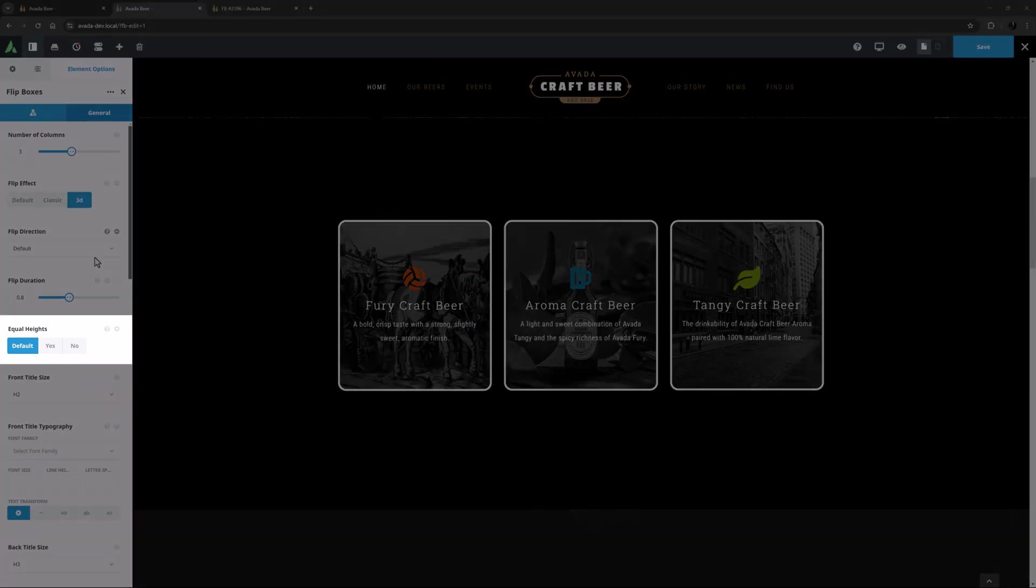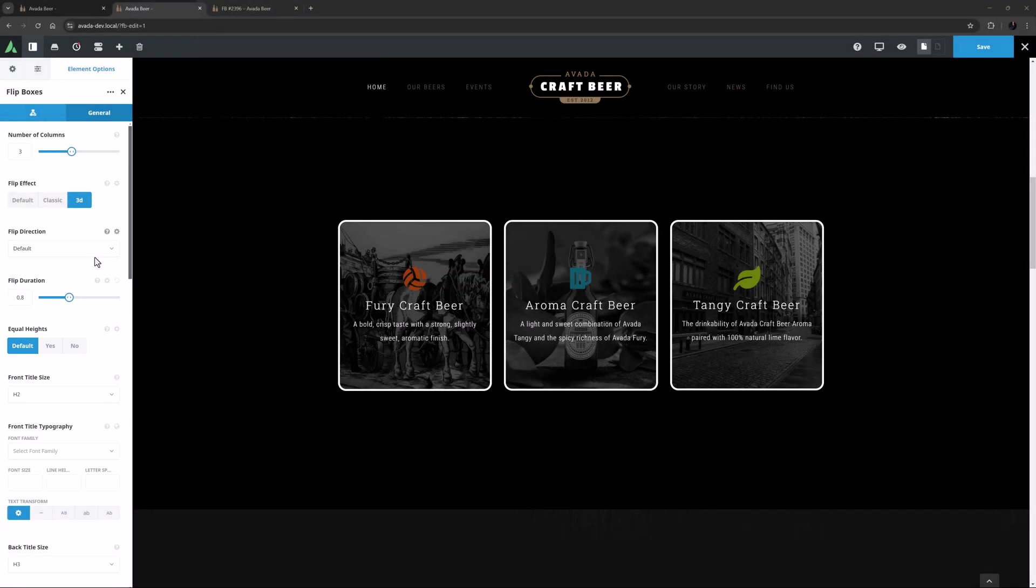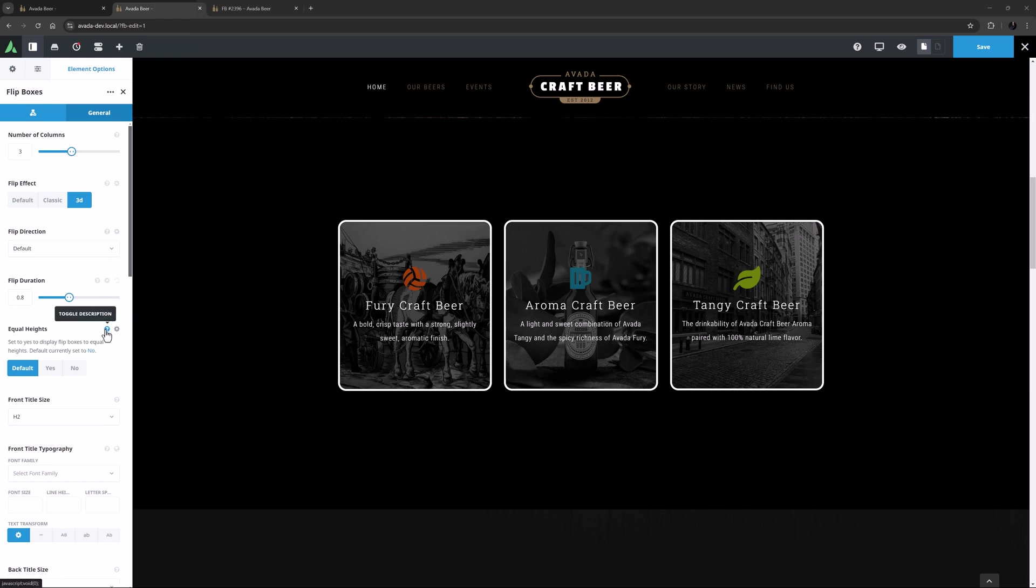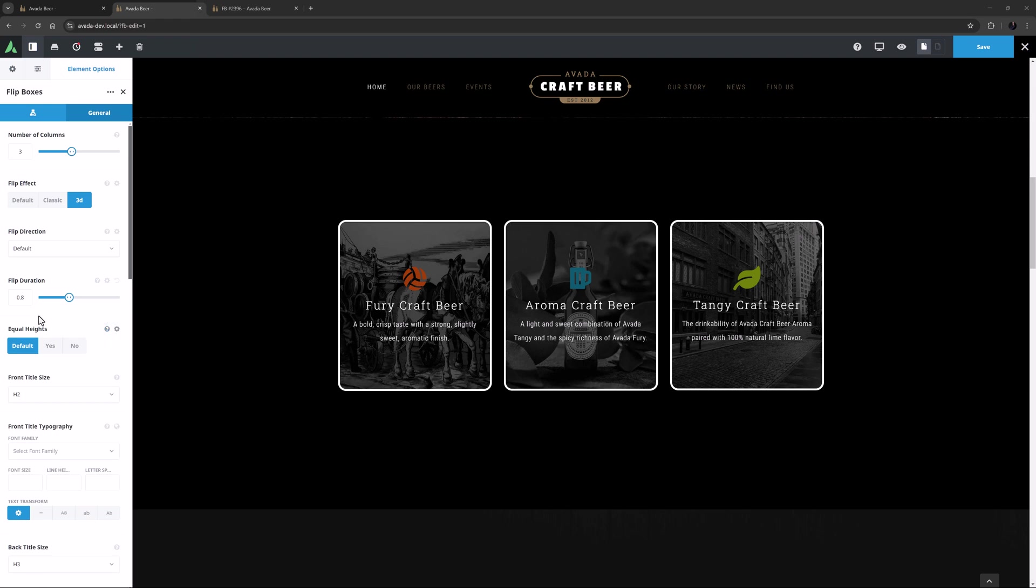The next option is Equal Heights, which can be very handy when your boxes have differing amounts of content. Here it's on default, which as we can see in the description is no. And in this case this is OK, as all three boxes have the same amount of content.